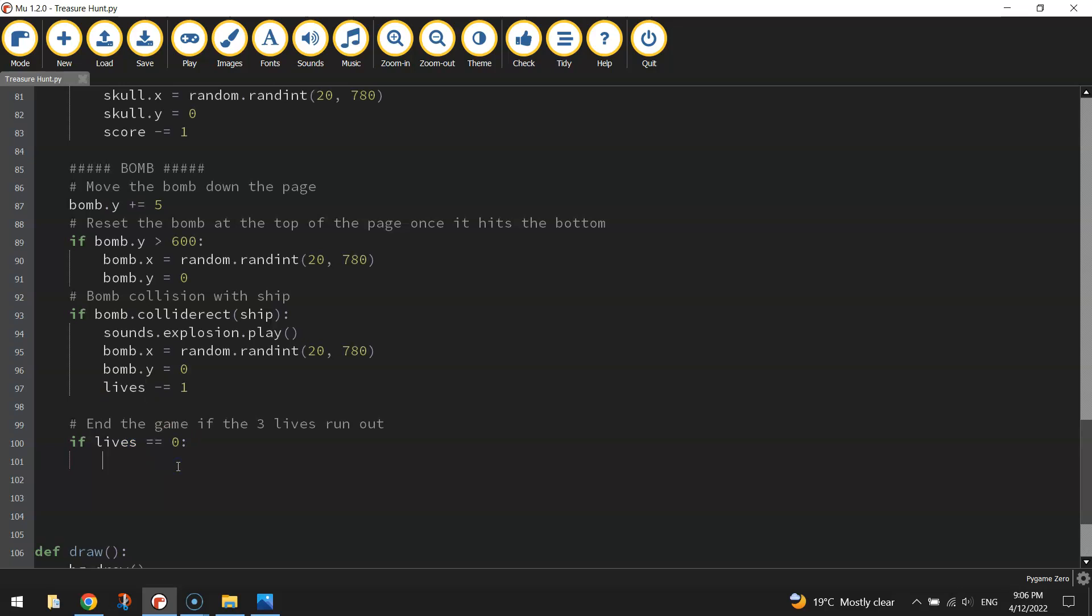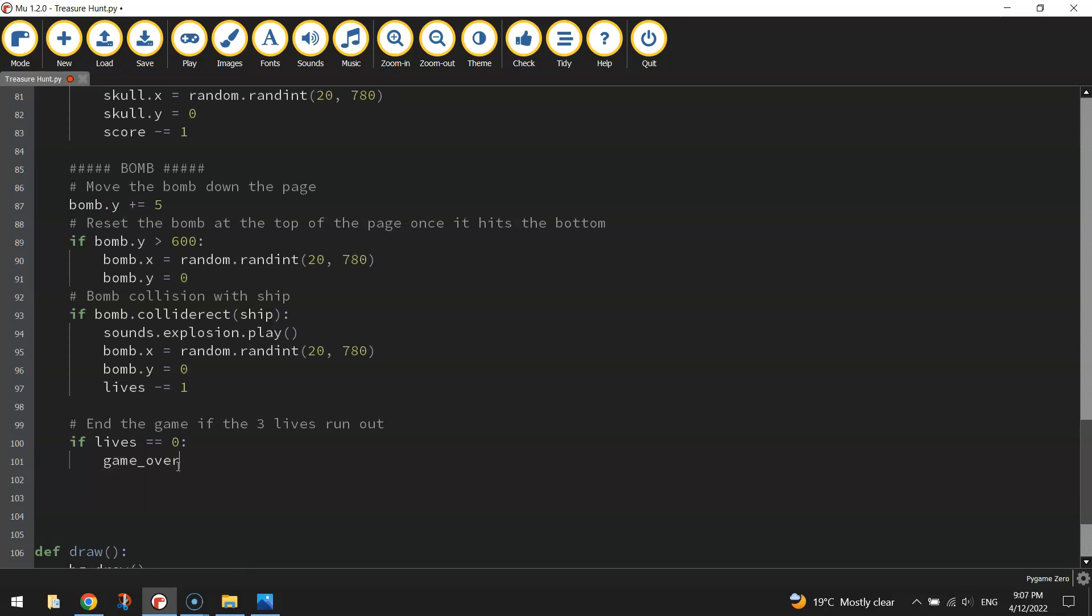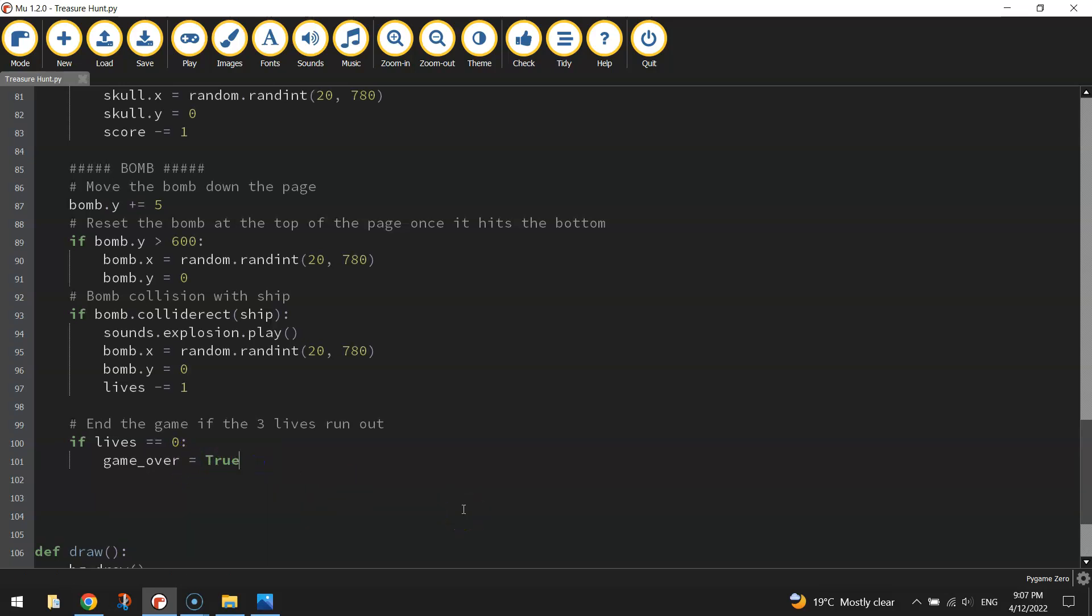So if our lives are equal to zero, that means the game's over. So we're going to change that variable we created before, GameOver, and it's going to be equal to True. Because we're just setting a value now, we're not testing anything, we just use one equals sign. So GameOver will equal True.